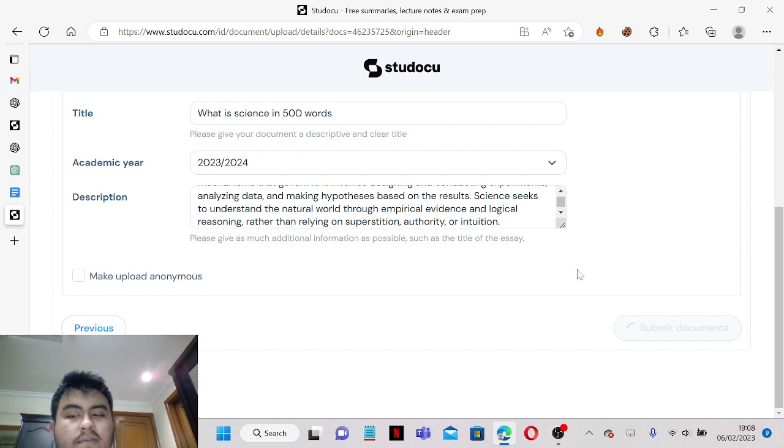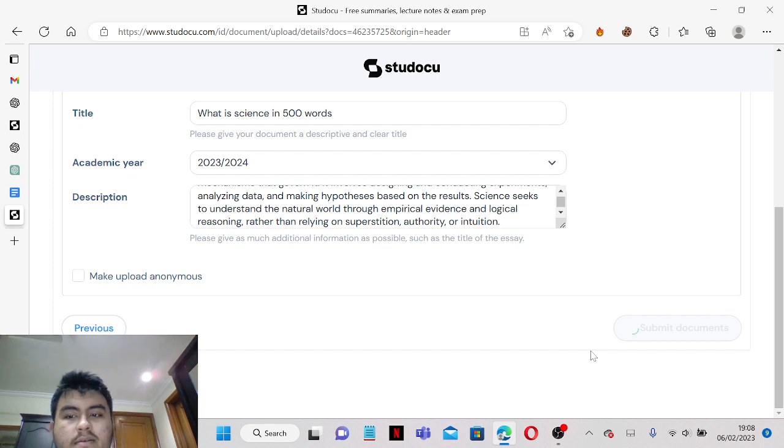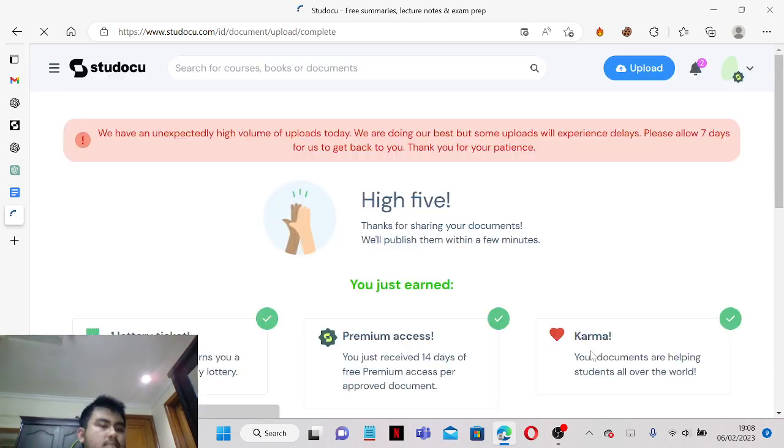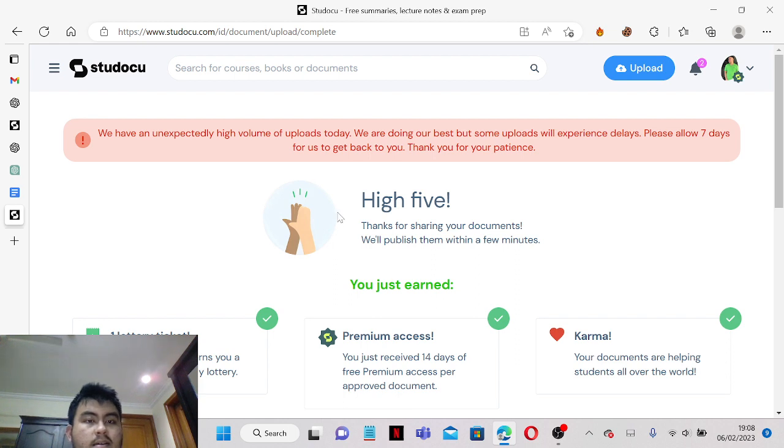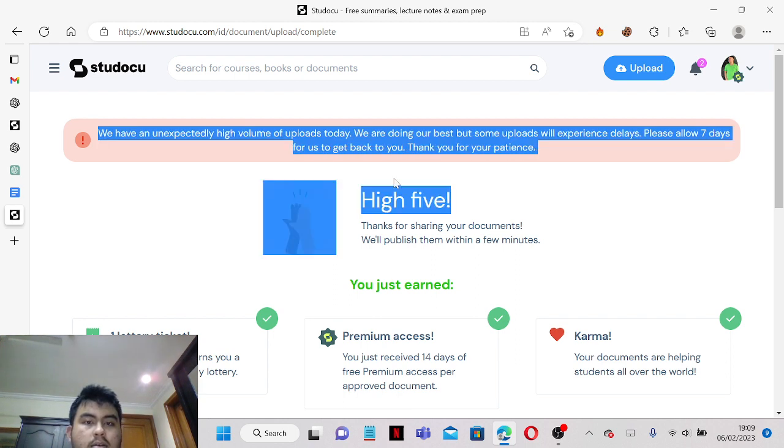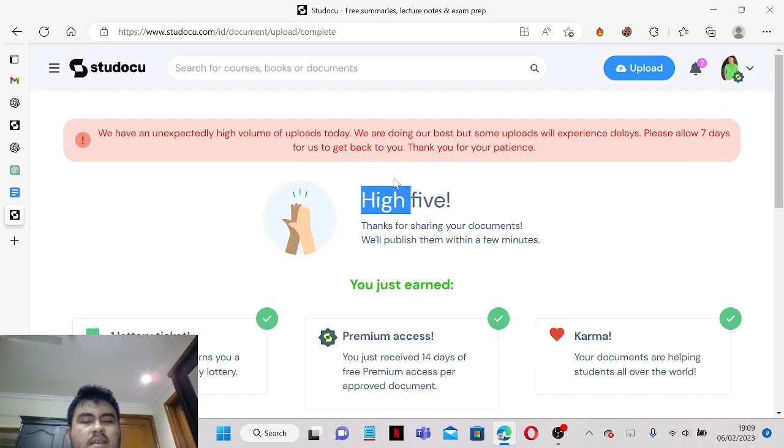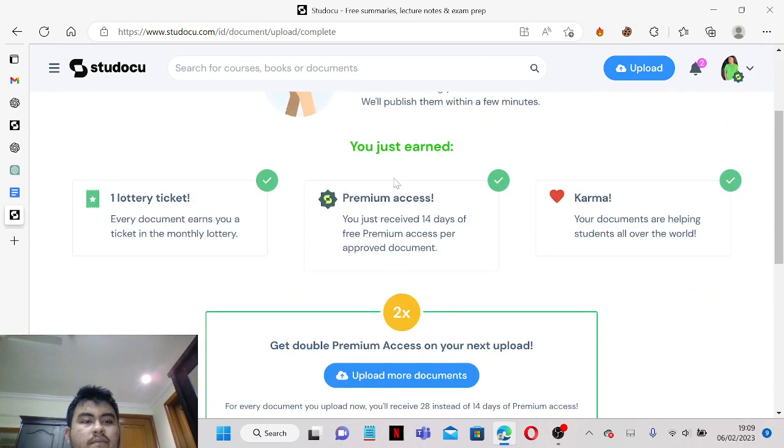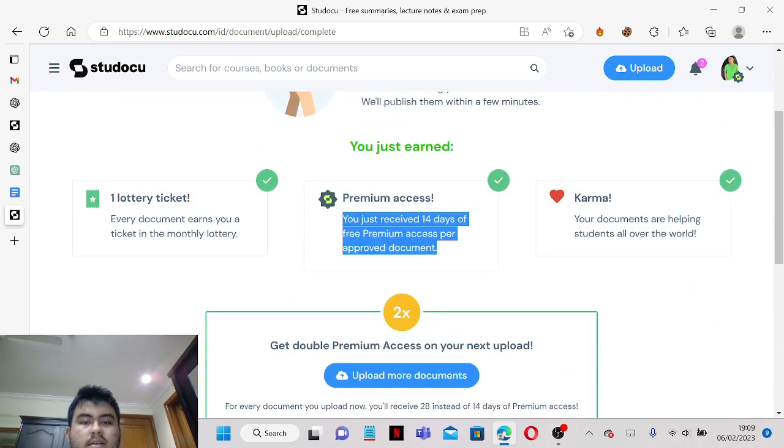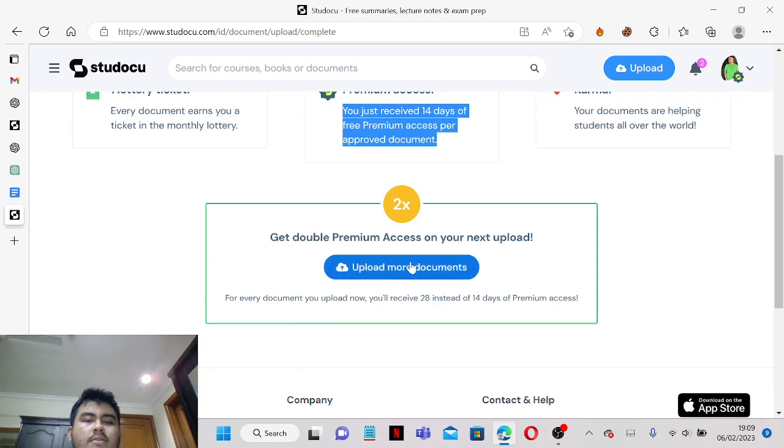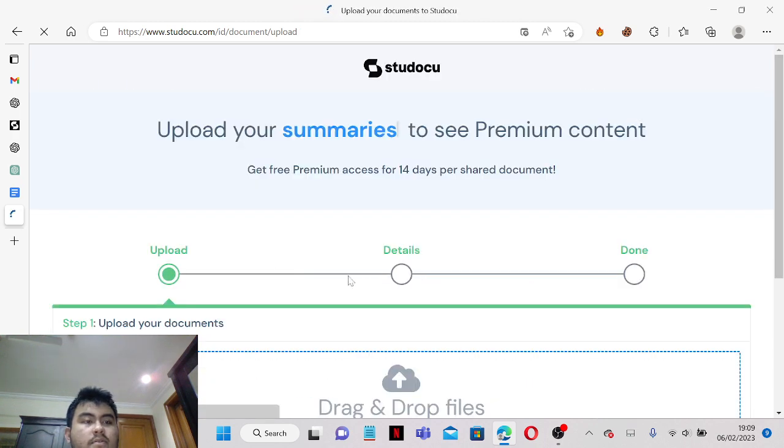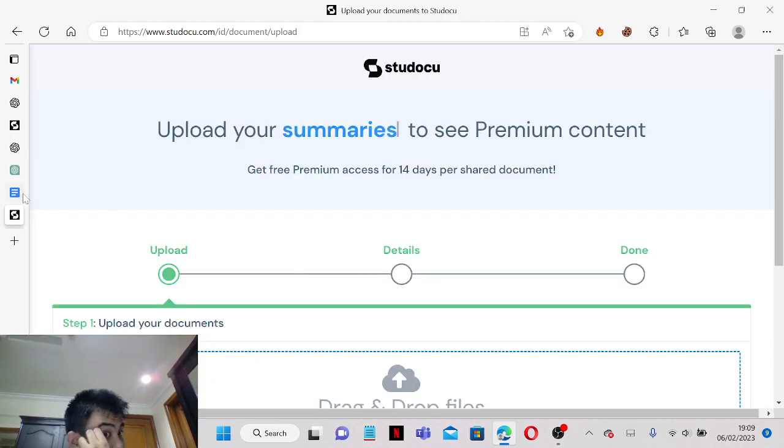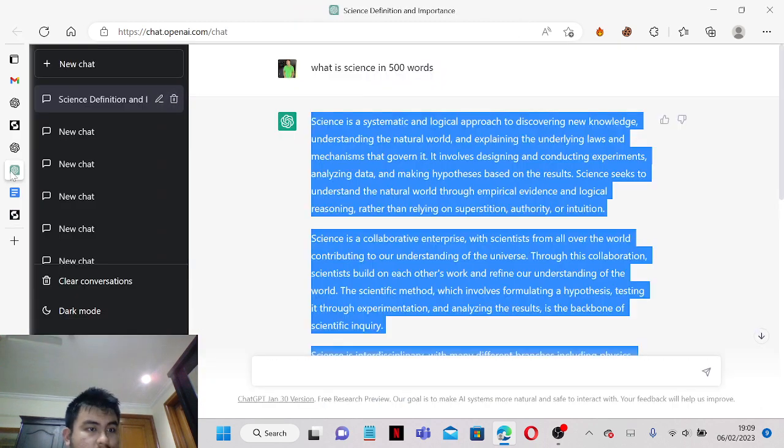We just have to wait for it to submit the document. So basically you've already uploaded your file and your documents.